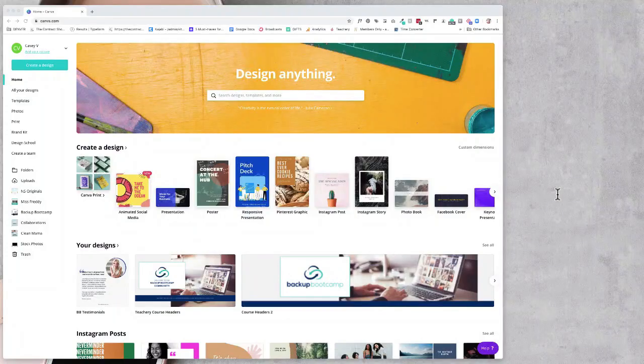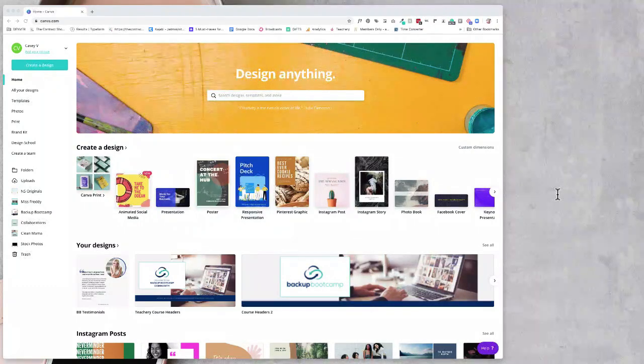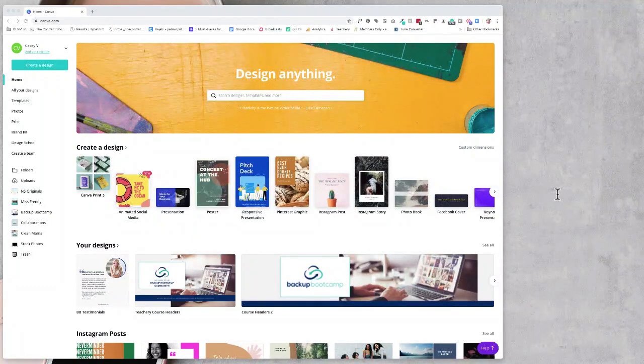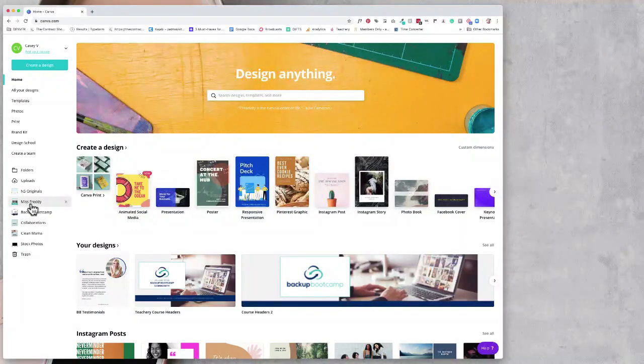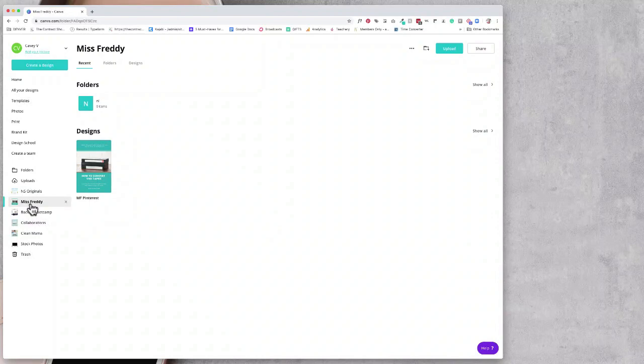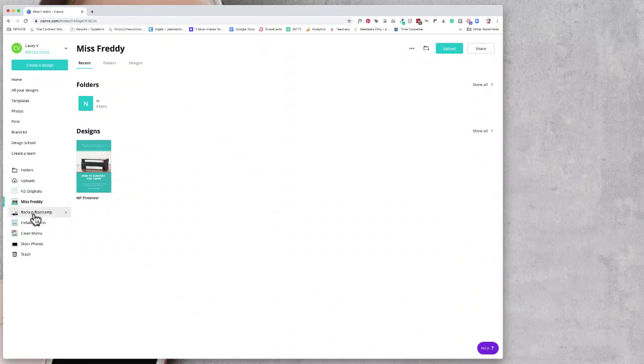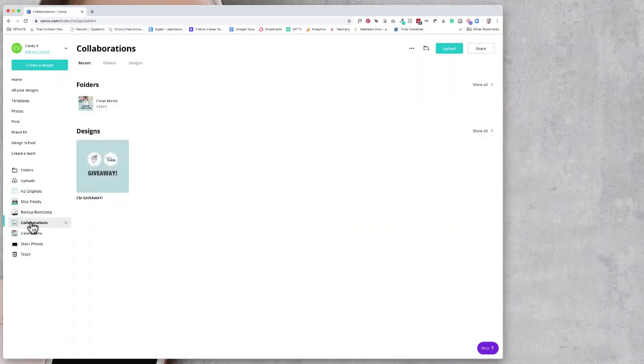To see how this can come together, I'm going to show you an example of a Canva consult I did for a client of mine. She's a photographer. Her business name is Miss Freddie. She also has courses, so the course she's focusing on right now is called Backup Bootcamp. And then she also has collaborations.